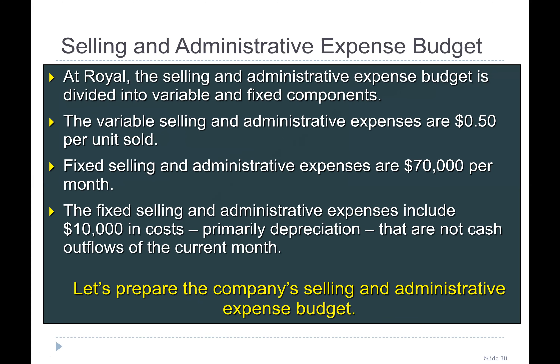We'll be continuing with the same Royal company example. At Royal, the selling and administrative expenses budget is divided into variable and fixed components. The variable selling and administrative expenses are $0.50 per unit sold. My question is: why are you given the per unit variable cost rather than the total variable cost? The fixed selling and administrative expenses are $70,000 per month — they give you the full total figure for fixed cost, but the variable cost is given per unit. Why is that?